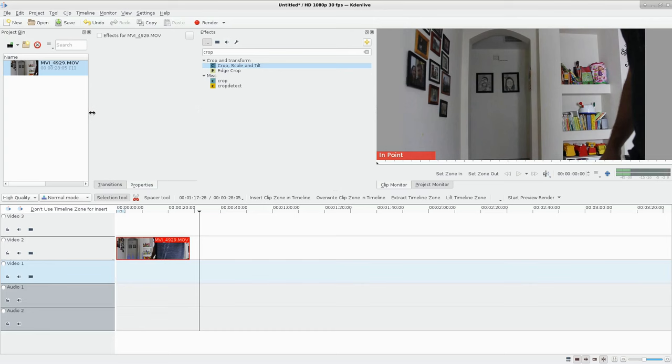But today, we're going to do a basic split screen. There's lots of ways of doing this. I'm going to show you the simplest today. Depending on your setup, you may choose to do other similar effects, masking, rotoscoping. Today, we're going to do a basic crop feature.